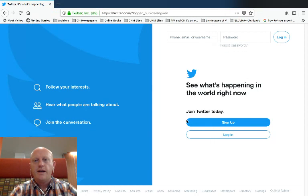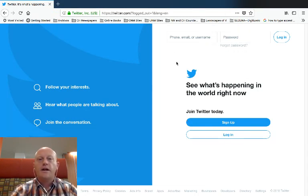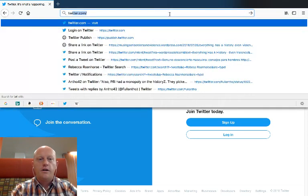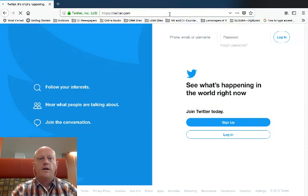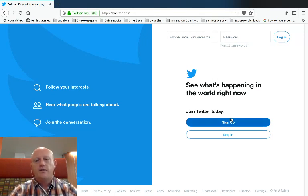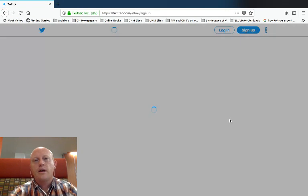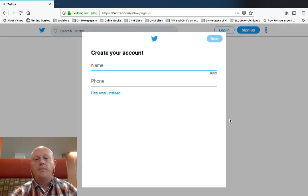I'm going to swipe to the side here because in Firefox I am not logged into Twitter, so I can show you what it looks like when you just go to twitter.com. If you don't yet have an account you want to click sign up. If you already have one, click login, or you may already be logged in.